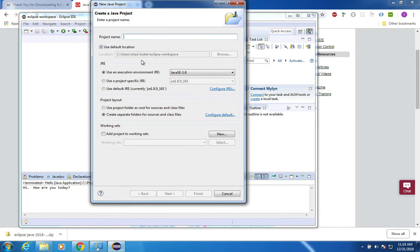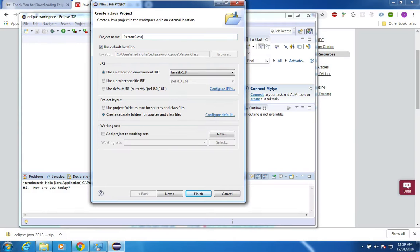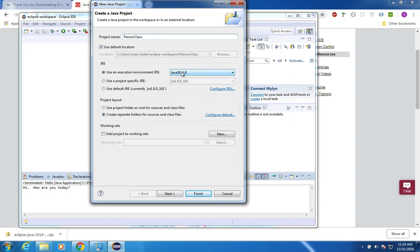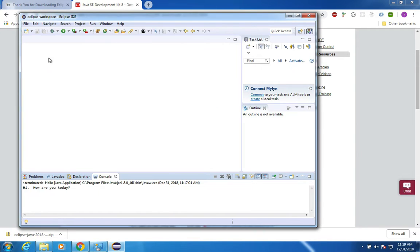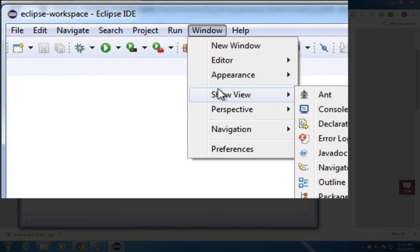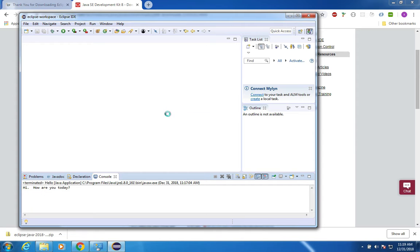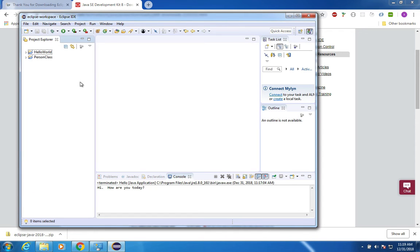In this one here let's call it person class and once more we're going to have the Java runtime version 1.8. I'm expecting to see all the little files over on the left side for my project. If you can't find something, you can probably look around and you can see it in the options here under Windows. I want a project explorer and that will show me the projects that I've created.